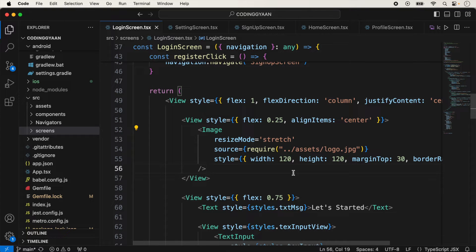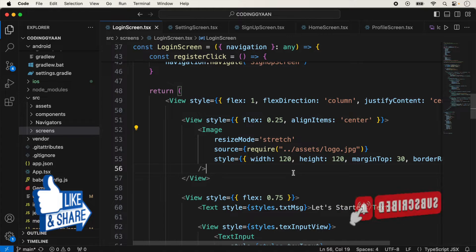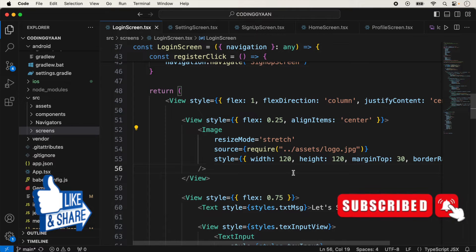Hello guys, welcome back once again in another video of React Native. In this video we will talk about KeyboardAvoidingView.